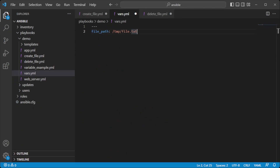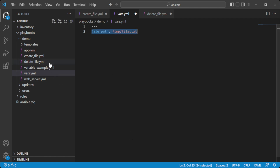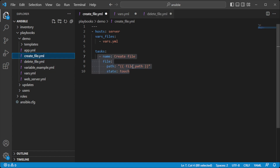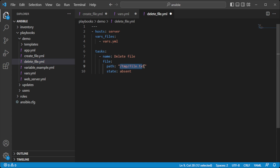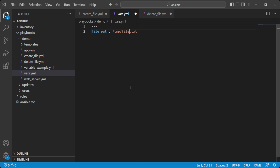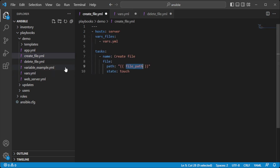Fourth, consistency: variables help ensure consistency across your playbooks, as you can use the same variable with the same value in different playbooks. For example, if you have two playbooks — one that creates and configures a file and another that deletes it — both require the same file path. If you hardcode the path in each playbook, you risk inconsistencies if it ever changes. However, if you use a variable to define the file path, you can update it in one place and have it applied consistently across all playbooks, reducing the risk of human error.